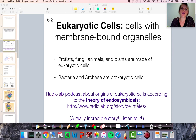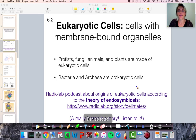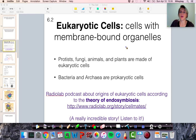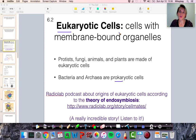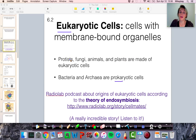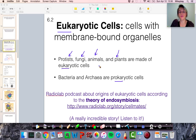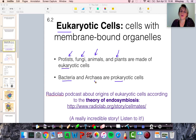Here we are in section 6.2. This section is going over just briefly the differences between eukaryotic cells and prokaryotic cells — we're in the unit about cells. There are two major categories of cells: eukaryotic cells and prokaryotic cells. The thing to remember about eukaryotic cells is they are cells that have internal membranes or membrane-bound organelles or membrane-bound structures. Since you are an animal, you have eukaryotic cells.